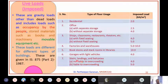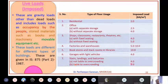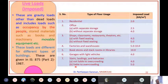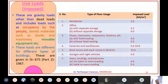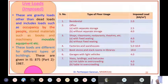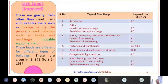For stairs, landings, and balconies not liable to overcrowding, it is 4 kN/m². If it is liable to overcrowding, you will design for 5 kN/m². So remember IS 875 Part 2 gives live loads for various building types.